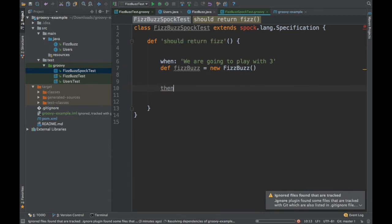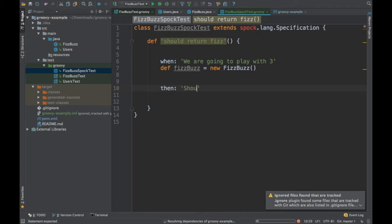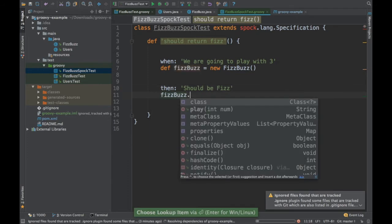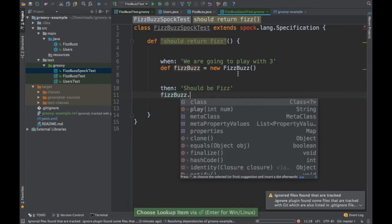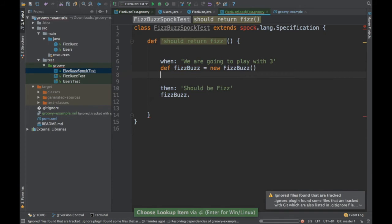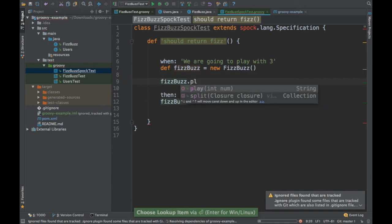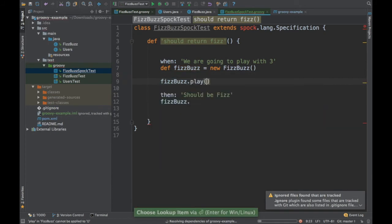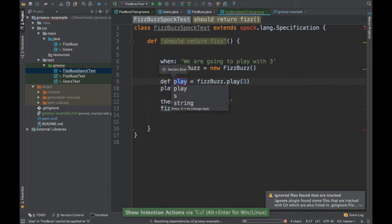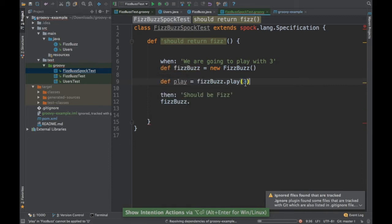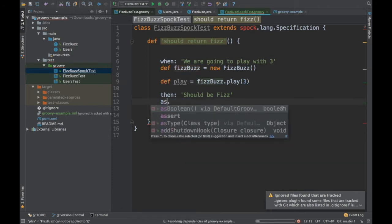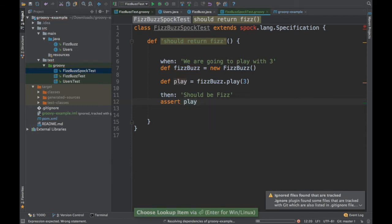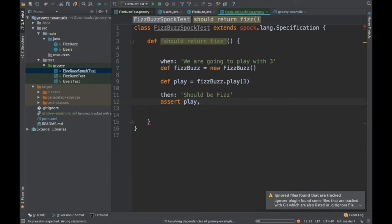In the then part, we are just going to say should be Fizz. And we are going to say Fizz. Actually, you can do that here. FizzBuzz.play of three. I'm going to return this and store it in a play. So let's see what is the value. We need to do an assert. So I'm just going to do an assert of play comma Fizz.